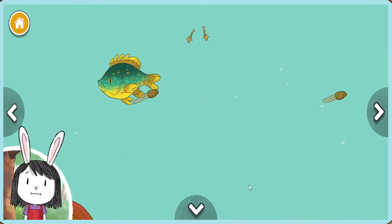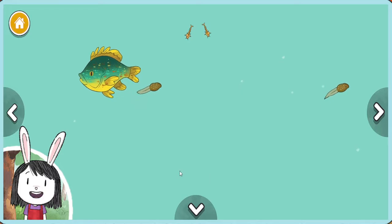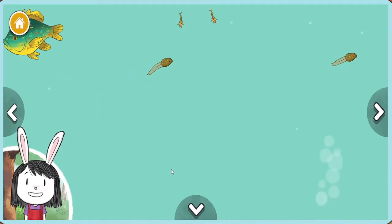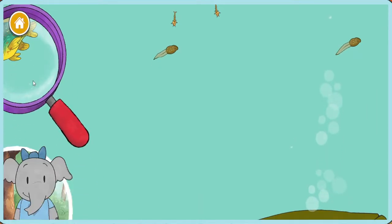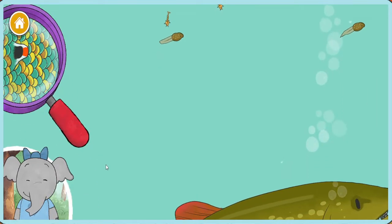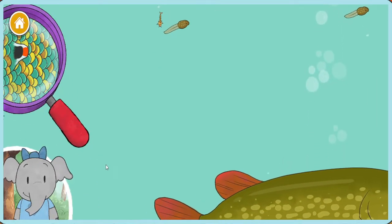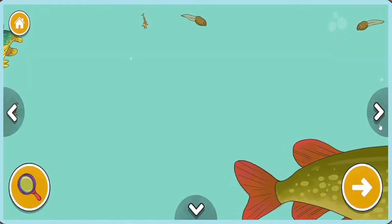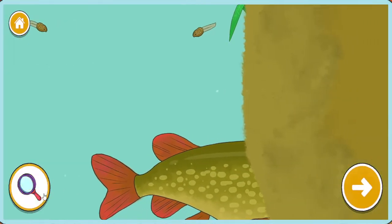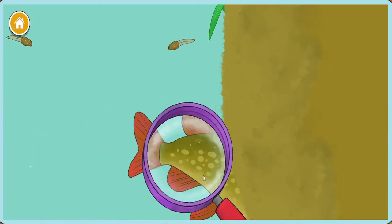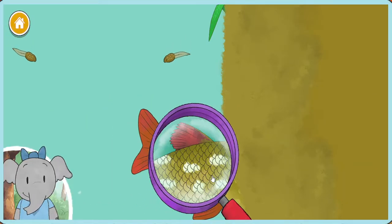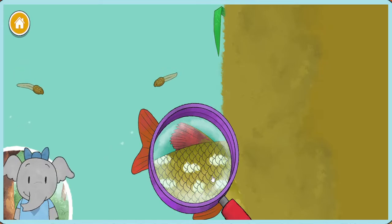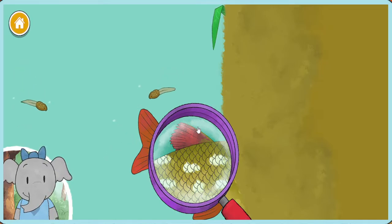These little fish have lots of fun colors. What do you notice about the colors of the animals in the pond? Look at that bright orange spot — that is a special mark on the pumpkin seed fish. I notice that the pike fish has a long, thin body and lots of spots. What do you notice?